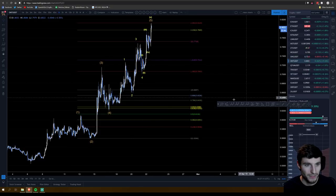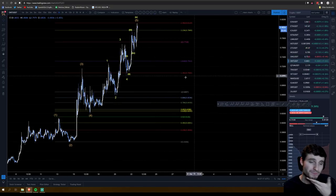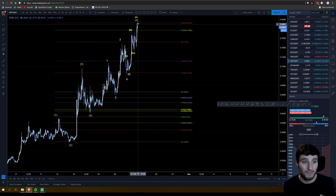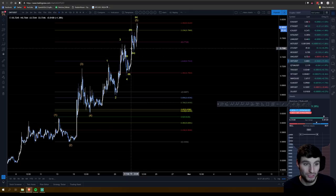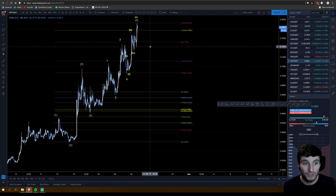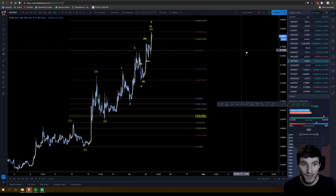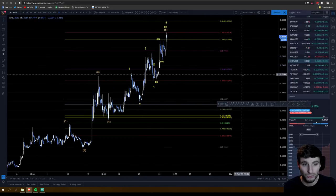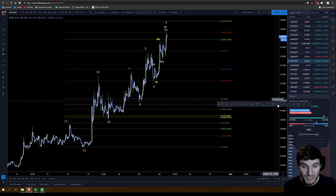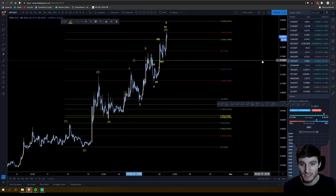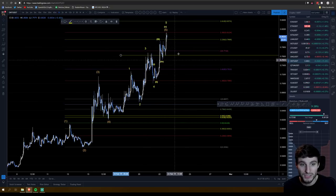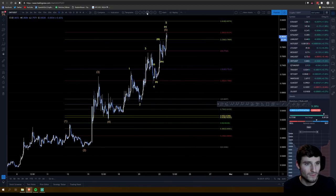Moving on to Ontology — today I was sculpting mostly an ending fifth wave diagonal, so I am expecting a strong pullback on Ontology. However, I wouldn't be looking to short it yet. This is on the Binance Tether exchange. If you're on the right exchange you can short Ontology, but I wouldn't look to short until we break down from sub-wave four of the ending diagonal. It would be very risky to short Ontology around 75 to 77 cents right now.